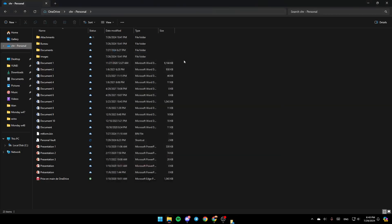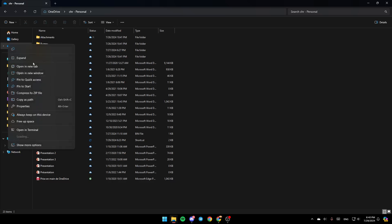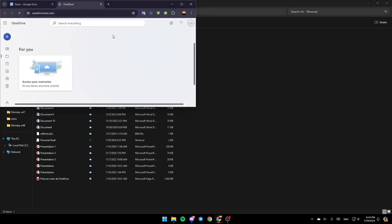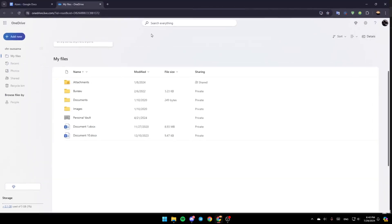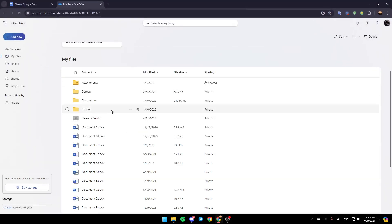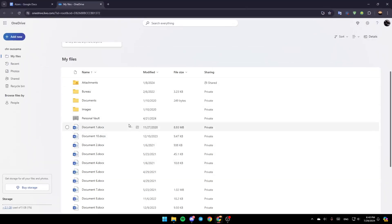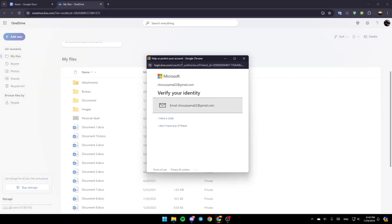If you right click, you can access by clicking on OneDrive. You can click on view online and you're going to be right here. Once you're here, you're going to find your personal vault right here.